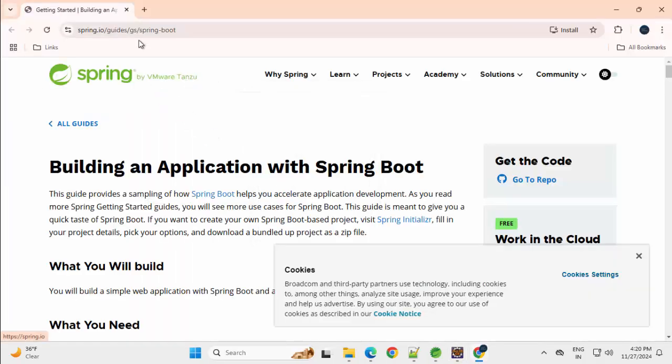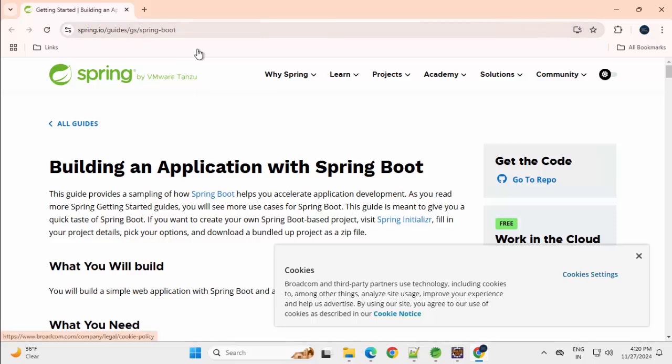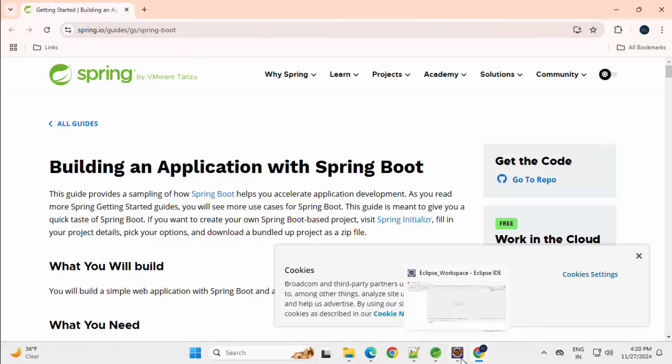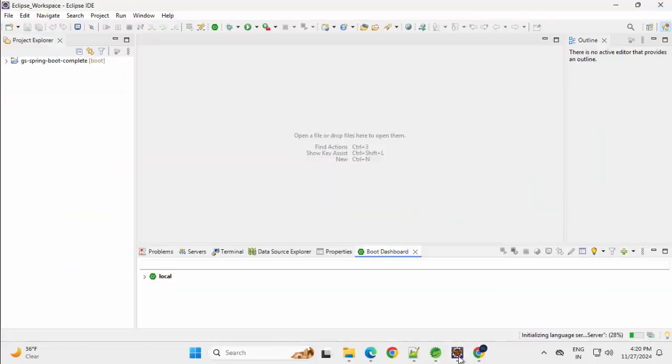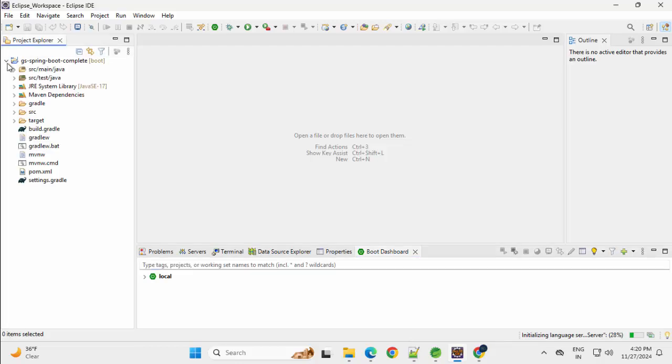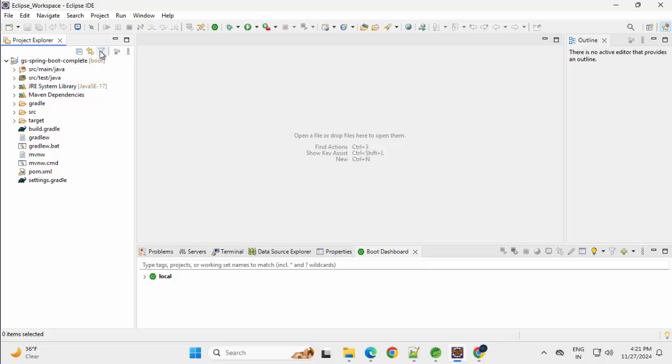In the meantime, it has basically opened the browser page also for this particular project. I am going back to Eclipse again. This is the project, if I expand, I generally prefer the Navigator view as the Navigator view is gone.